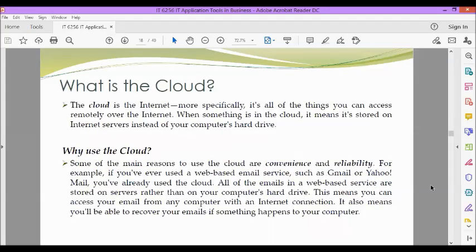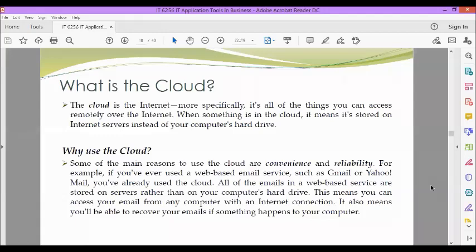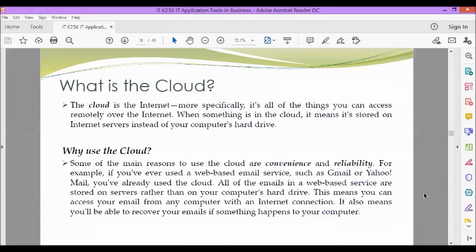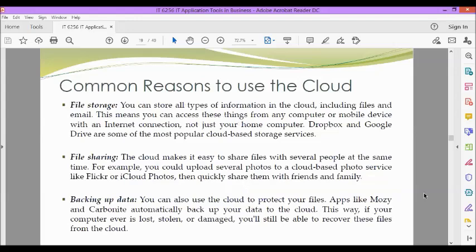Next, let's define what is the cloud. The cloud is the internet, more specifically, it's all of the things you can access remotely over the internet. When something is in the cloud, it means it's stored on internet servers instead of your computer's hard drive. Why use the cloud? Some of the main reasons to use the cloud are convenience and reliability. For example, if you've ever used a web-based email service such as Gmail or Yahoo Mail, you've already used the cloud. All of the emails in a web-based service are stored on servers rather than on your computer's hard drive. This means you can access your email from any computer with an internet connection. It also means you'll be able to recover your emails if something happens to your computer.